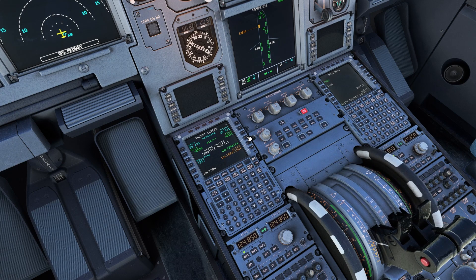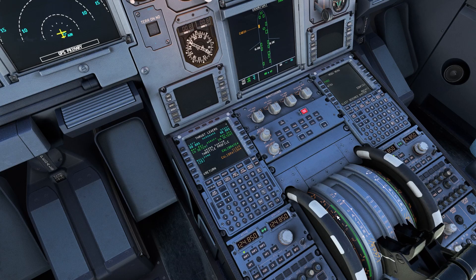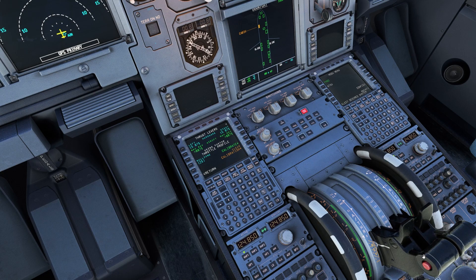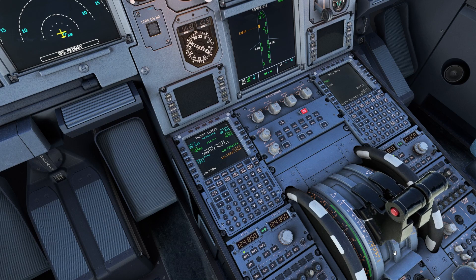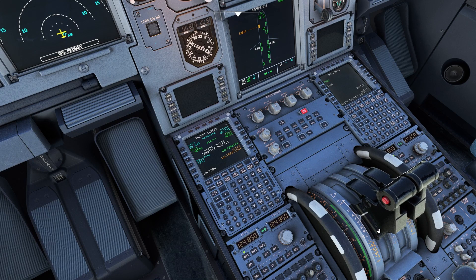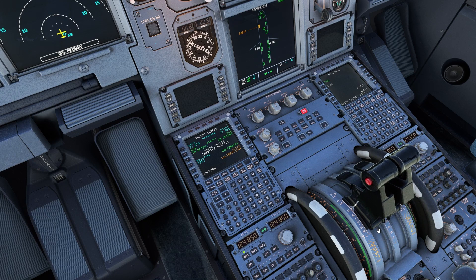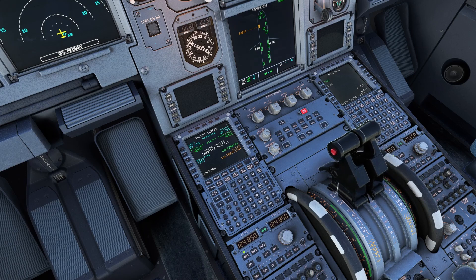Moving my throttle all the way back gives me full reverse. A little bit forward, idle. A little bit forward, I start moving, and then climb, flex, and toga.